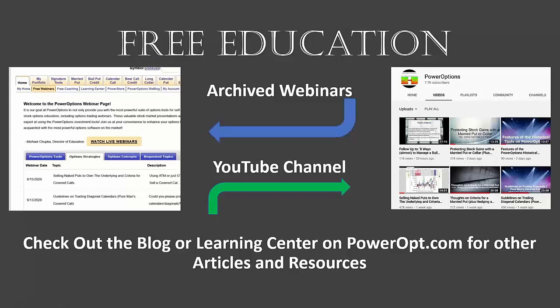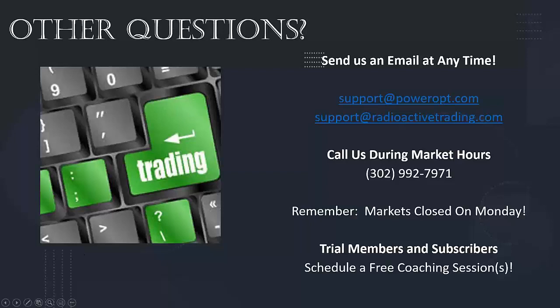Earlier in the presentation we mentioned the virtual library of archived webinars. You can access those in two places: on PowerOptions under the free webinar tabs, split up into categories—PowerOptions tools, strategies, concepts, or requested topics. Or just go to our YouTube channel where you can scroll through the videos or do a search for covered calls, credit spreads, diagonal spreads, and you'll see a listing of videos that match the criteria. We try to keep the titles and tag names very similar to what one might look for based on the subject matter.